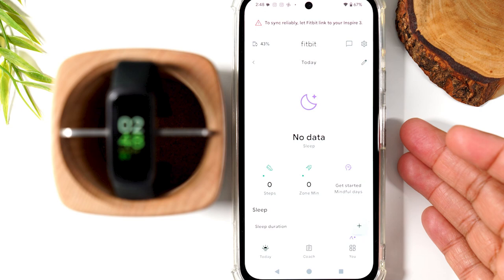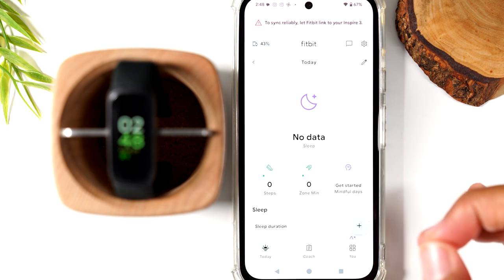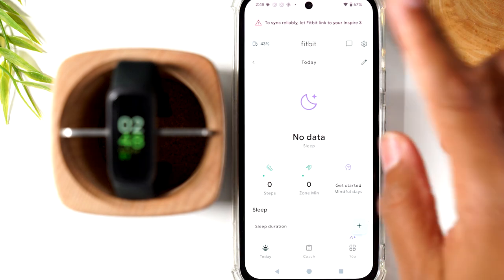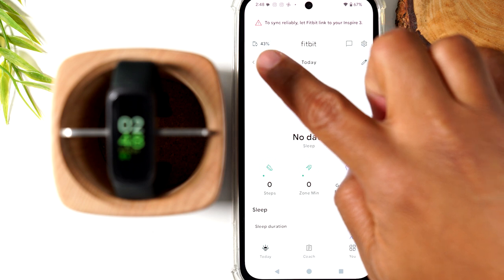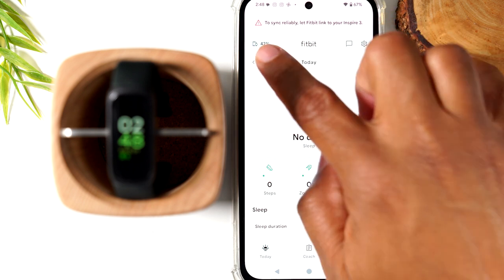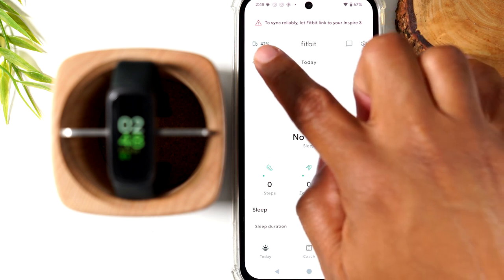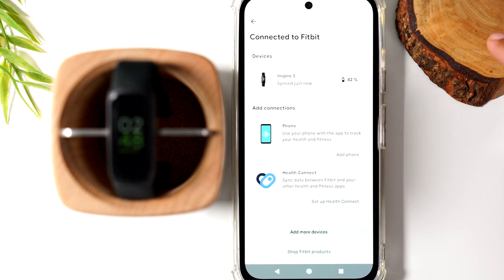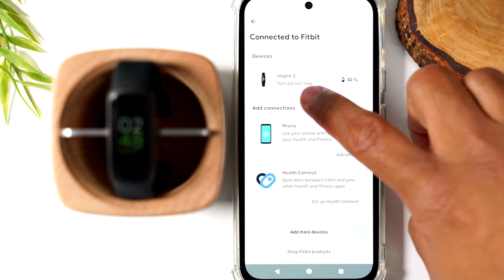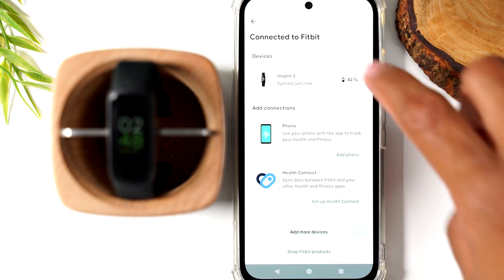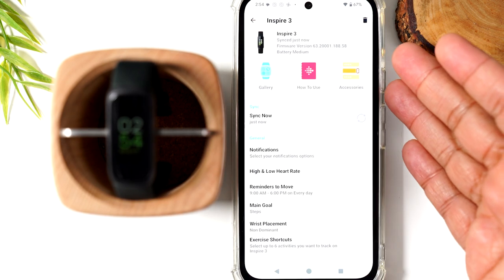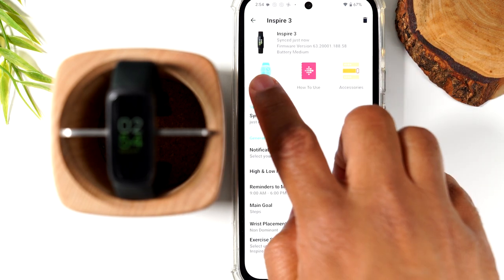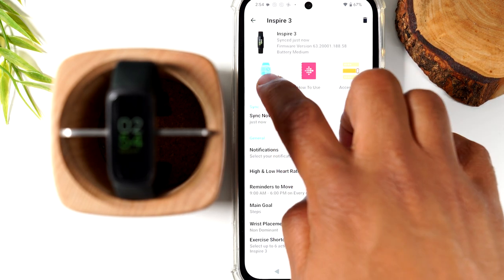Let's talk about how to change the clock face. What we want to do is tap on the corner — it's showing a percentage. We're going to tap there, then tap on our Inspire 3. On this screen, you're going to tap on Gallery.